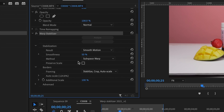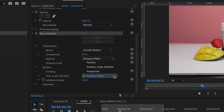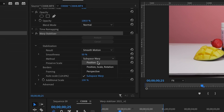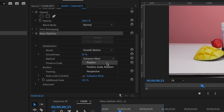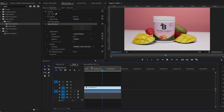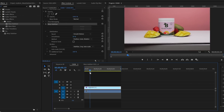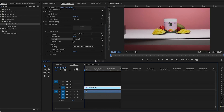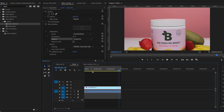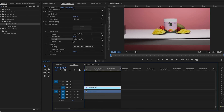Then you have Methods — these are the methods Warp Stabilizer uses to smooth your clip. The default is Subspace Warp. Everything above it is one dimension less: Subspace Warp combines position, scale, rotation, and perspective. If you select Position, it only adjusts the position of the clip. Scale and Rotation changes those values to smooth it out. Perspective puts corner pins on your footage. Subspace Warp takes sections of the video and warps them to make it as stable as possible.